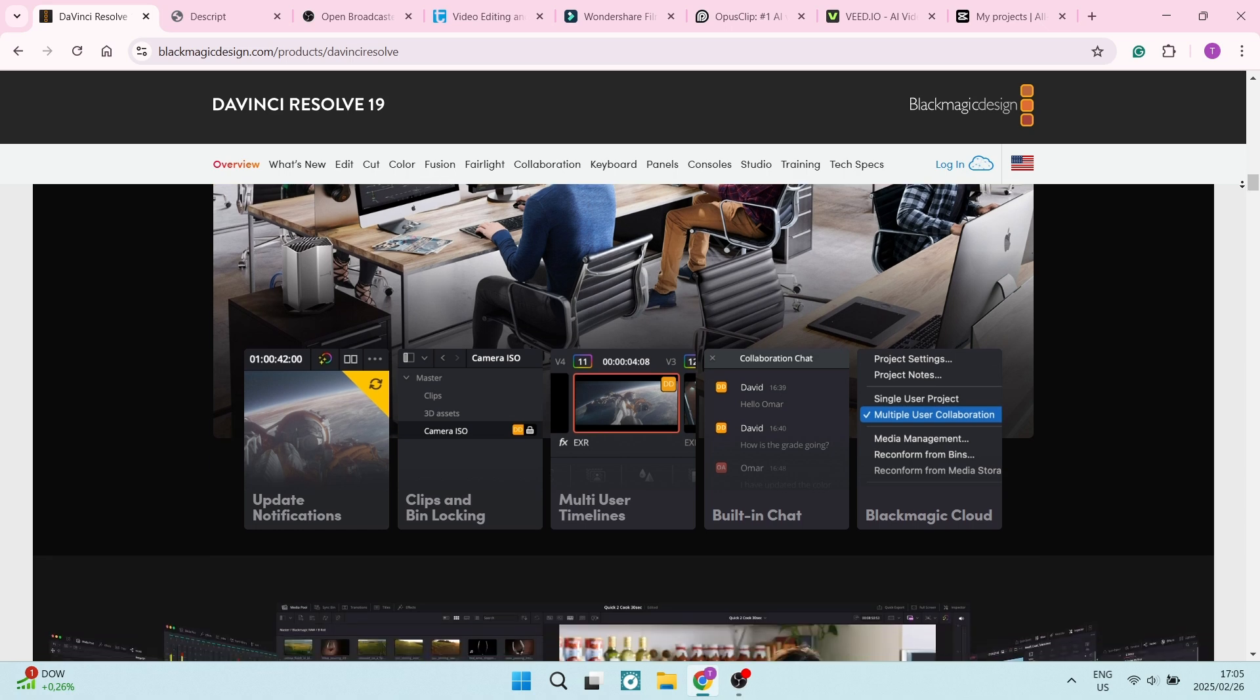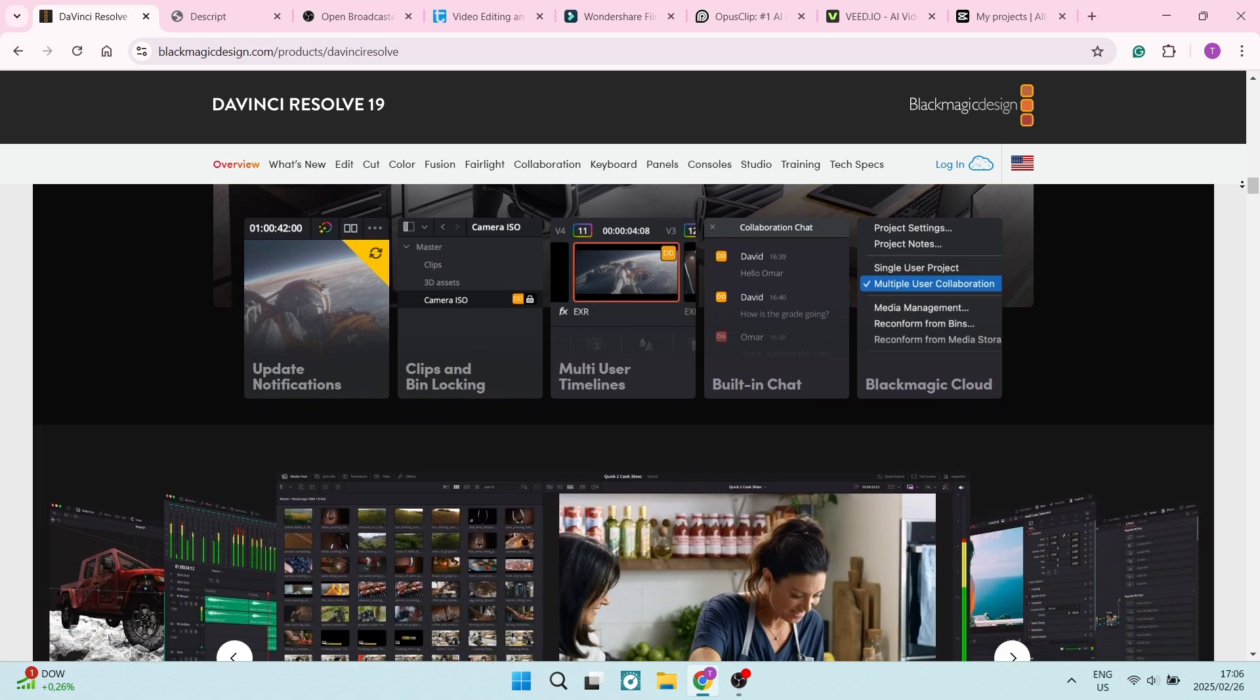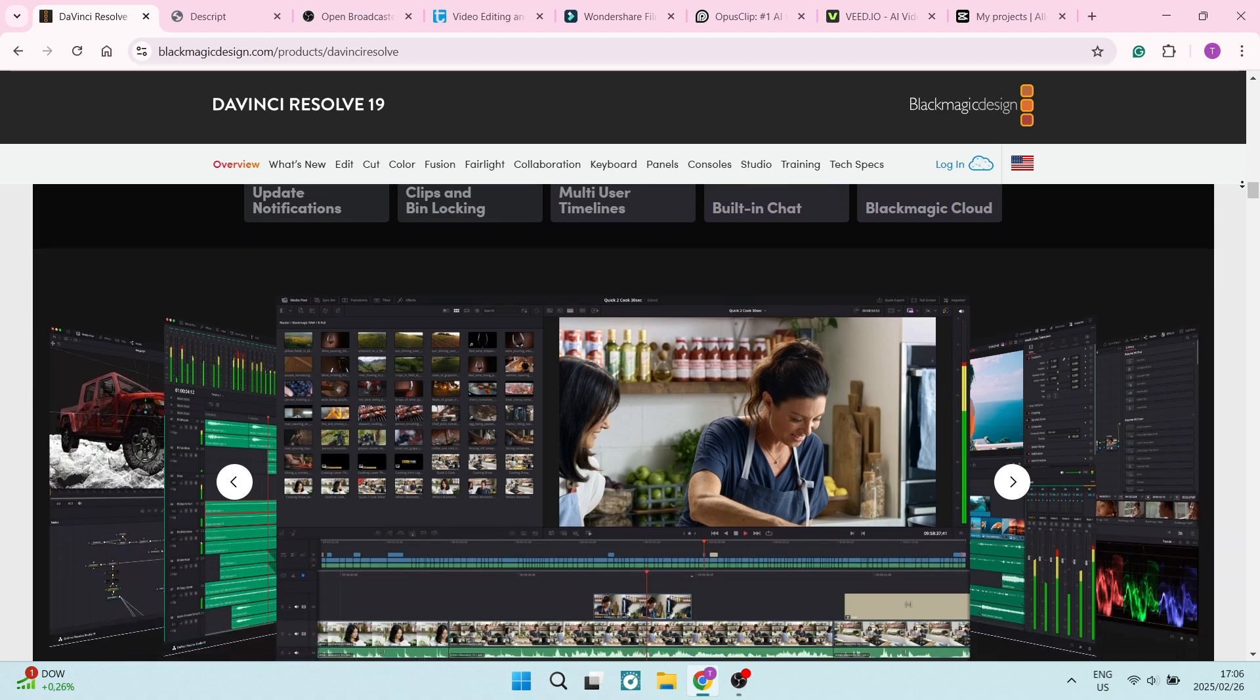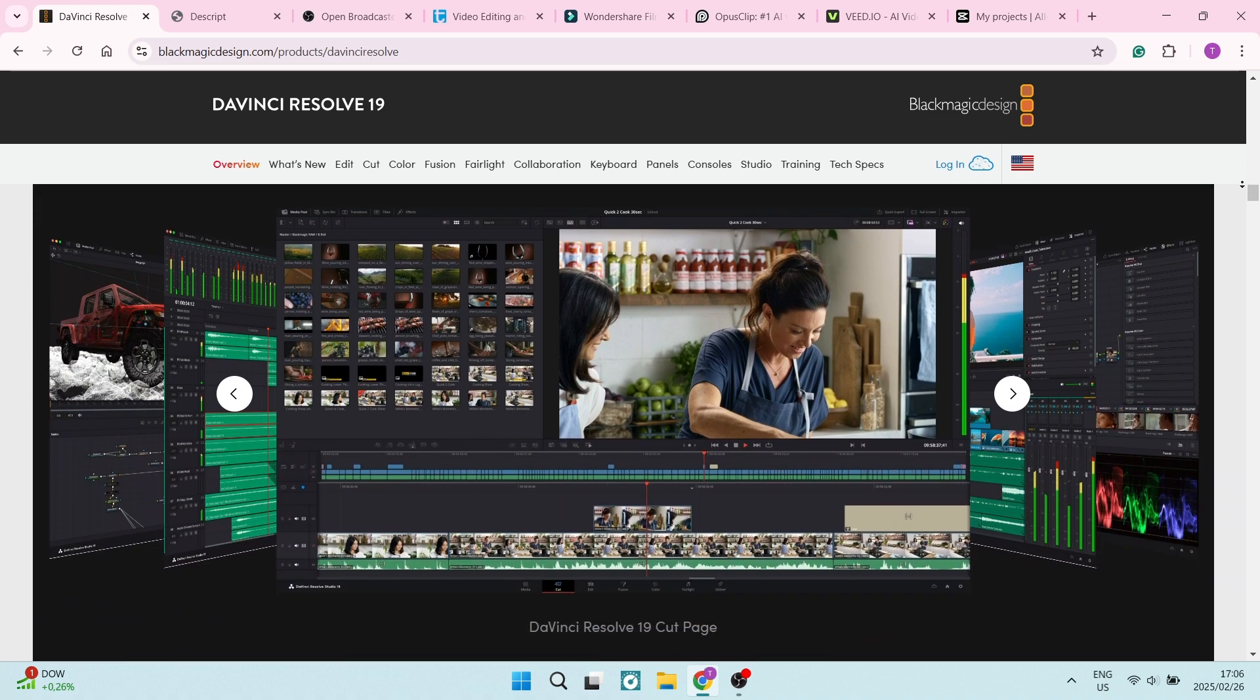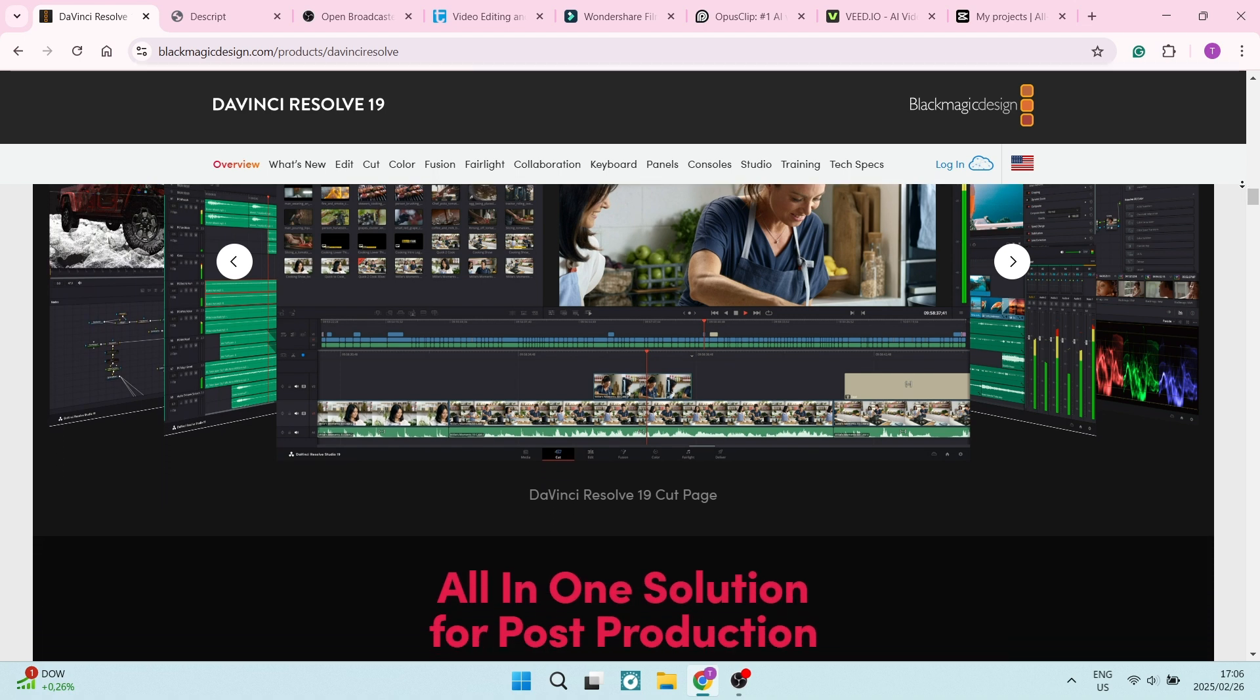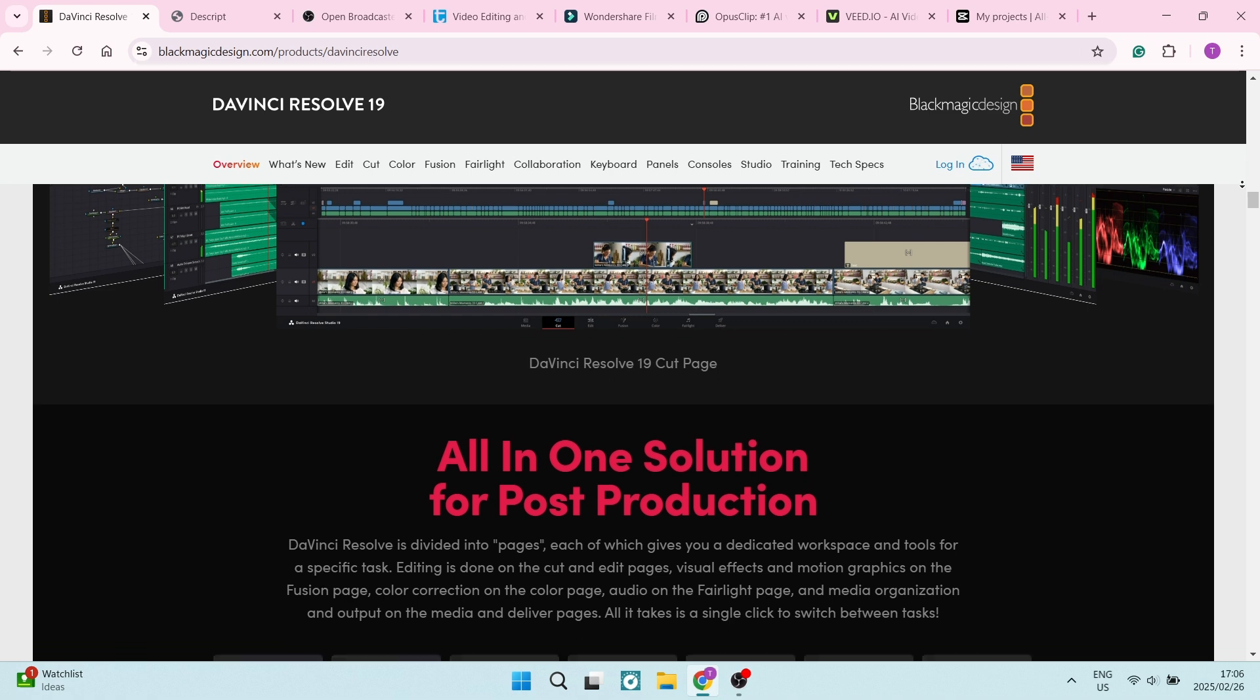It's available on Windows, macOS, and Linux, ensuring accessibility for users across different operating systems. One drawback for beginners is that DaVinci Resolve's advanced tools and interface can be quite intimidating, requiring significant time to learn and master.